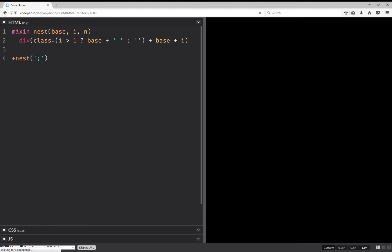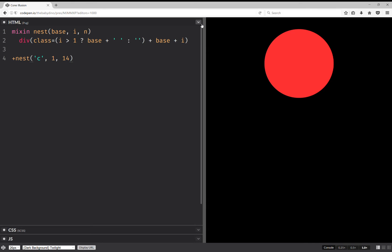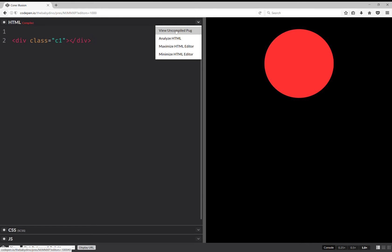The base class is scene. We start at 1, go to 14. So we have the top level element.